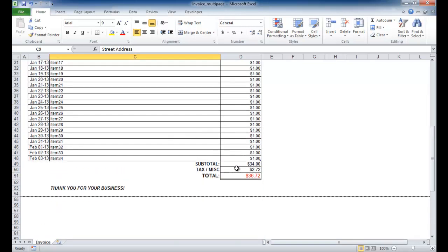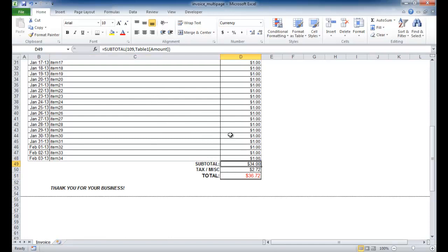At the bottom, we want to show a subtotal for those amounts. Maybe there's tax involved, and then the total adds the subtotal and tax. This is a table using the table feature of Excel, and the subtotal function subtotals the above amounts. The tax is basically just the subtotal times the local tax percent — this one's 8%, or 0.08. The total is just the sum of the subtotal and tax. We also have a 'thank you for your business' line.